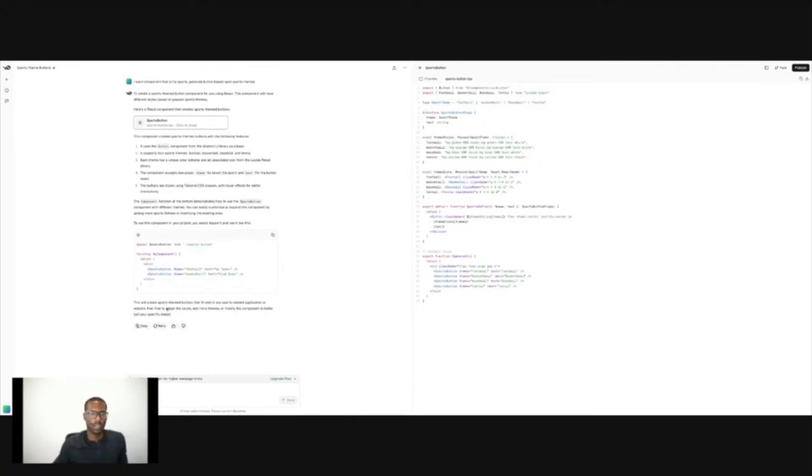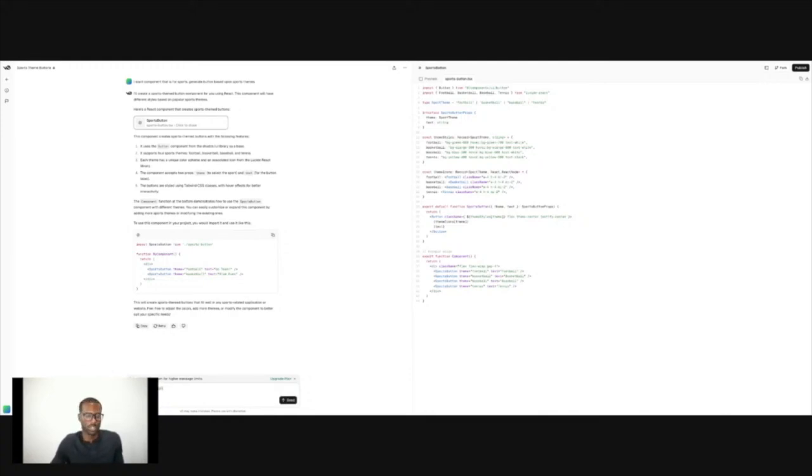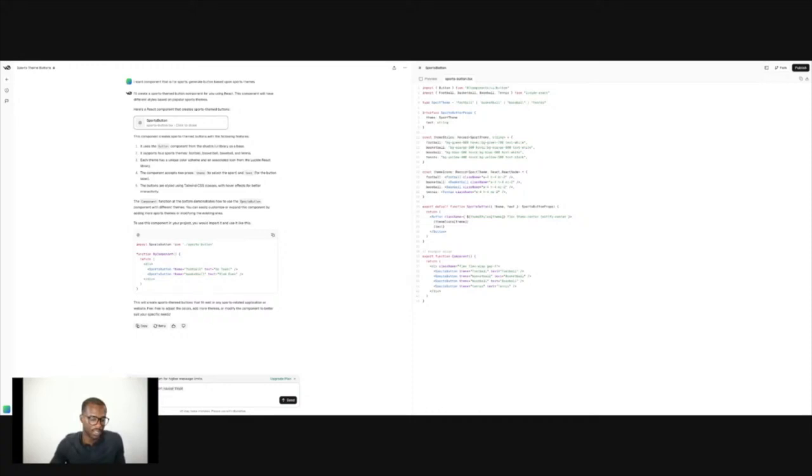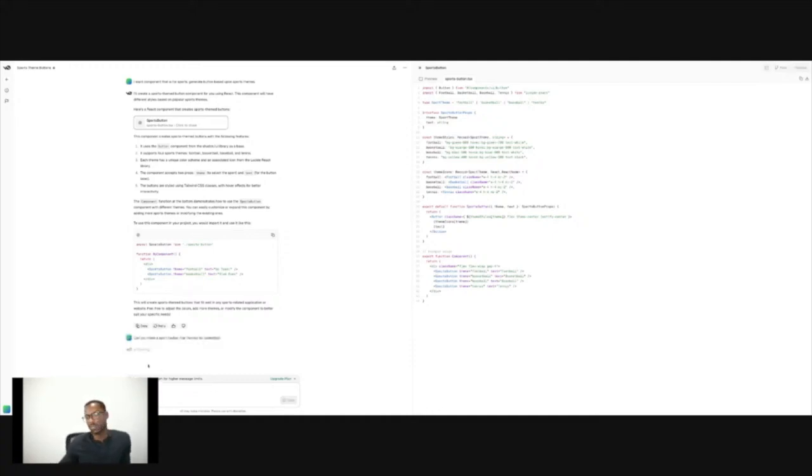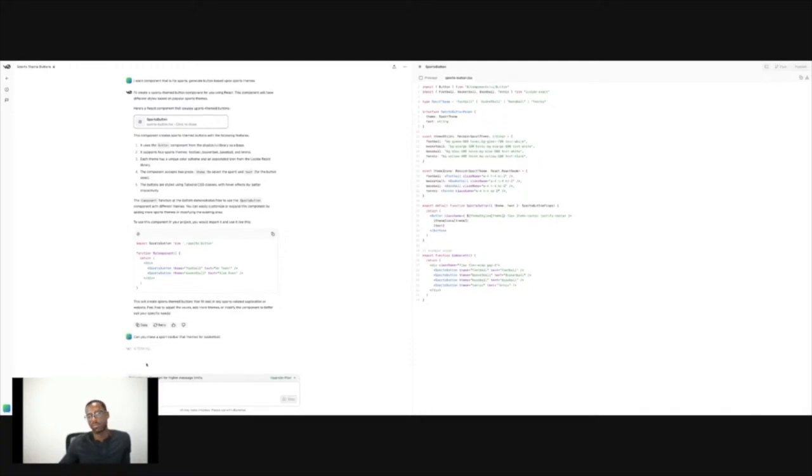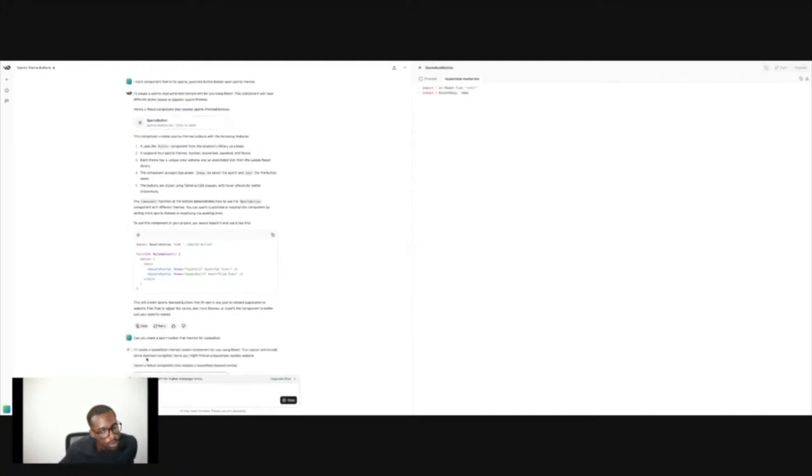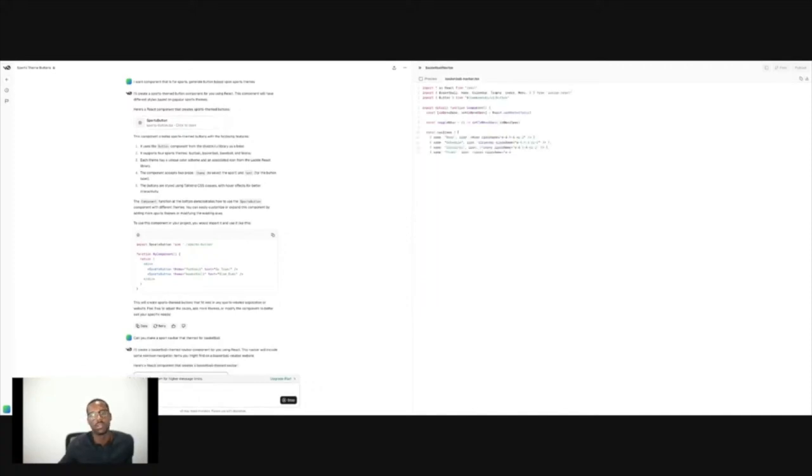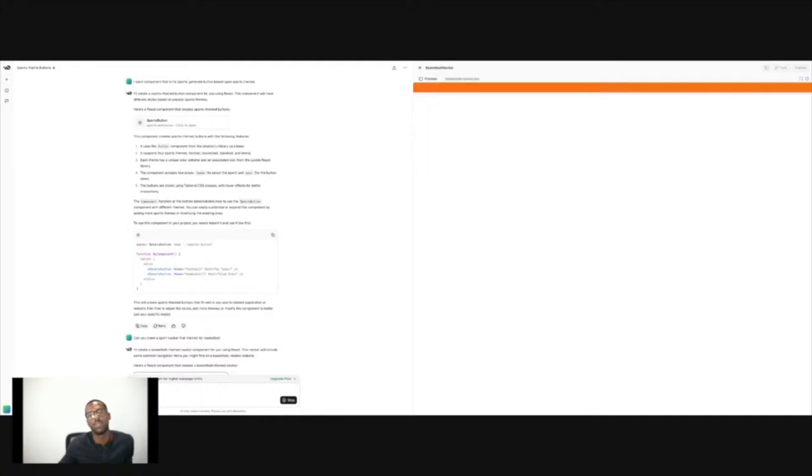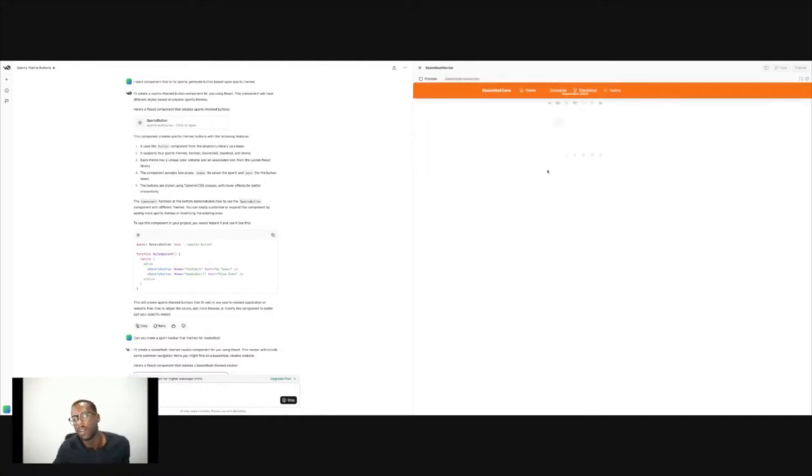Maybe can you make a sports header, a sports navbar that is themed for basketball. We'll give it something a little bit more specific. That's pretty cool. I think there's a bug with a calendar here. I don't know if you guys can see this stuff and it has errors.